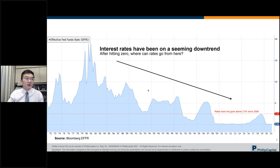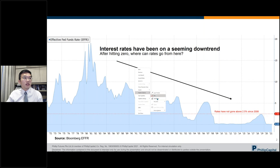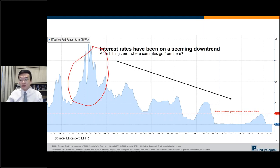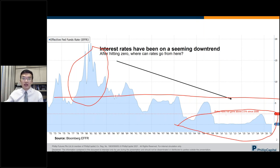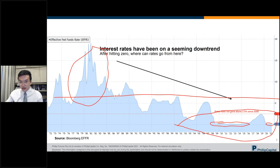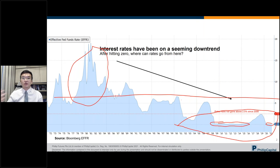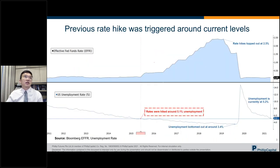Looking at interest rates over the past 50 years, you can see they are on a seeming downtrend. The earlier high-rate period — where inflation went to 10-12% — was extraordinary, so the more relevant trend line shows rates haven't really gone above 2.5% over the past 20 years. With rates currently at zero, our task simplifies: we're thinking about rates going up, not down.